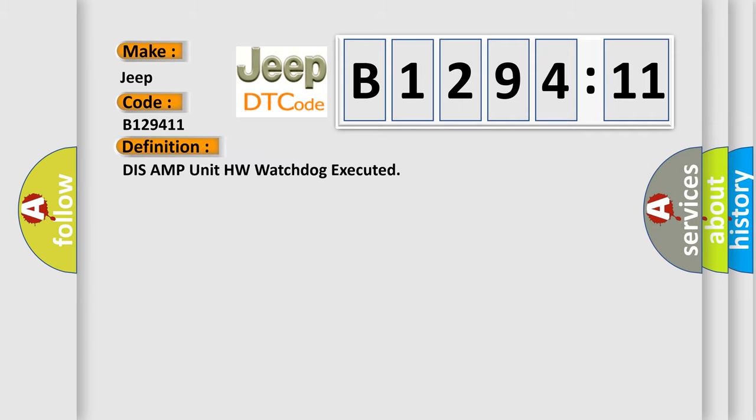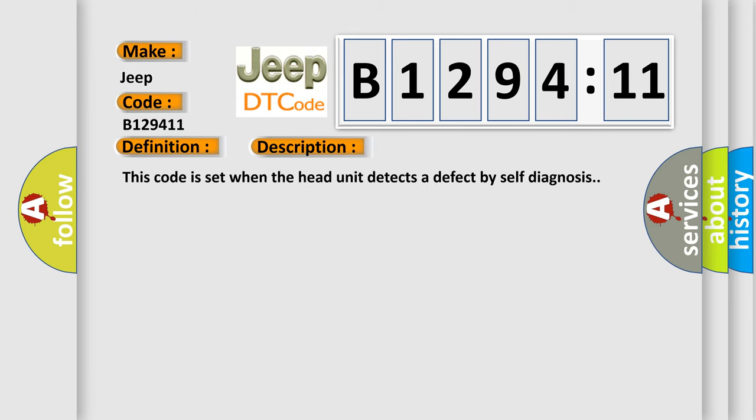The basic definition is: DIS AMP unit HW watchdog executed. And now this is a short description of this DTC code. This code is set when the head unit detects a defect by self-diagnosis.